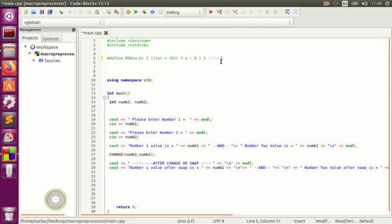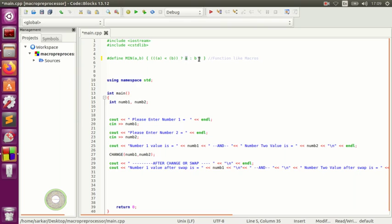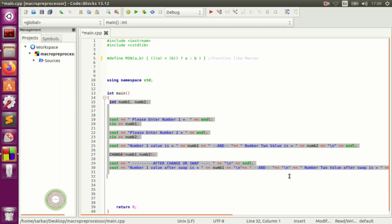This is called function-like macros, and this is the ternary operator. The first part before the question mark is the condition, and the second part is either A or B — or either one or zero. That's called the ternary operator. If you're not familiar with it, now is the time to get familiar with it.